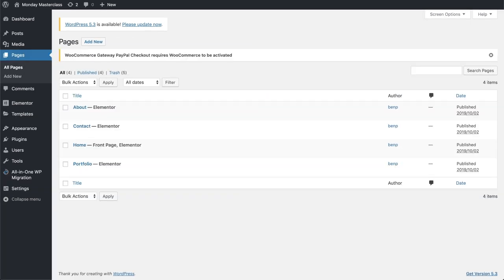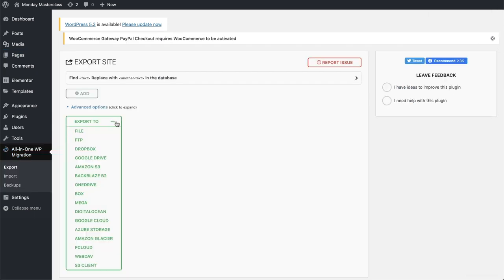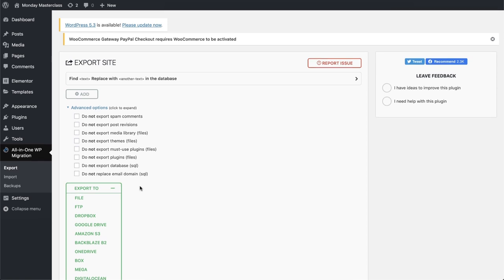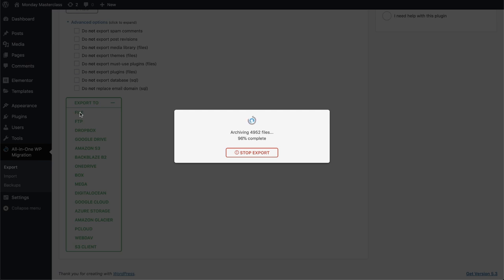We'll go to the WordPress dashboard in our local environment, and in the left menu bar, we'll click on All-in-One WP Migration, then select Export. You can go over the list of advanced options and select anything that is relevant. In the settings, we'll select File and Export. Essentially, all we're doing is creating a backup of our site as it is on the local environment, and we'll download the migration file.